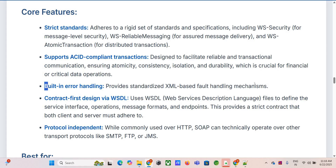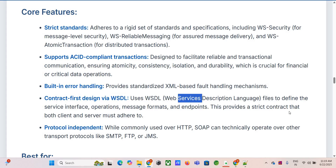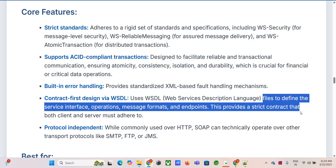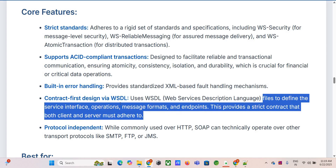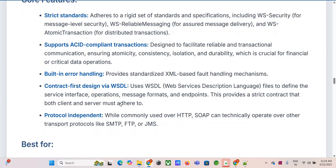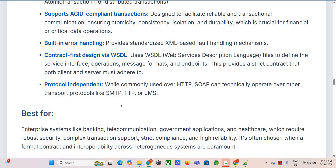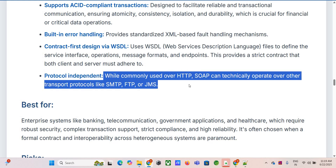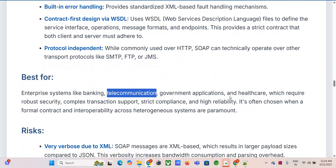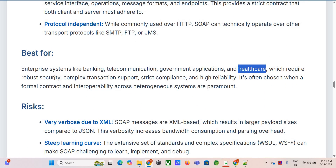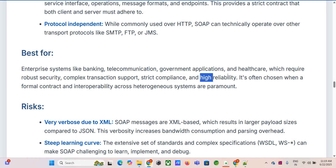SOAP also has standardized XML-based fault handling and uses WSDL — Web Services Description Language — a very strict contract file that defines everything: the operations, the data types, the message formats. Contract-first design is core to SOAP. You still see it heavily in enterprise settings — banking, telecommunications, government systems, healthcare — anywhere that needs heavy-duty security, complex transaction support, strict compliance requirements, and integration with older heterogeneous systems.